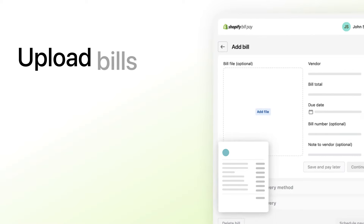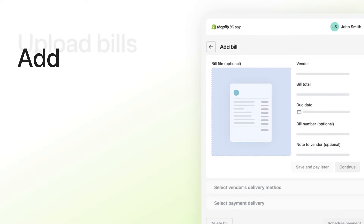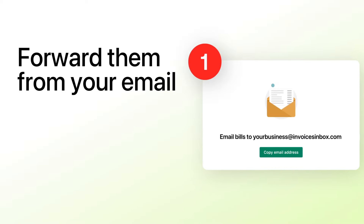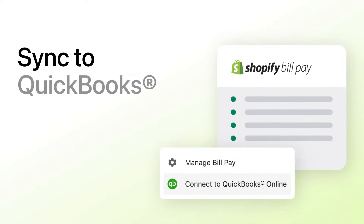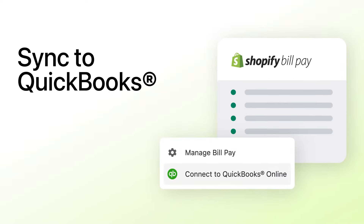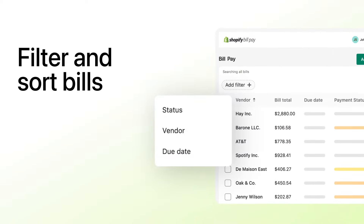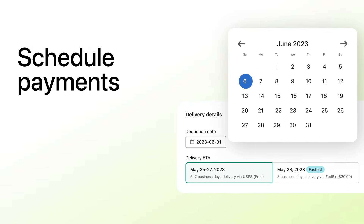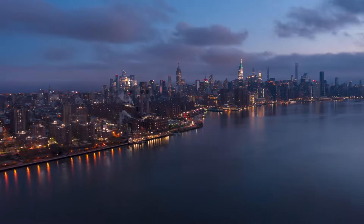Quickly get started. Just upload your bills, add manually, or forward them from your email to populate your account. Sync to QuickBooks, filter and sort bills by status, vendor, or due date. And schedule payments for today or in the future.